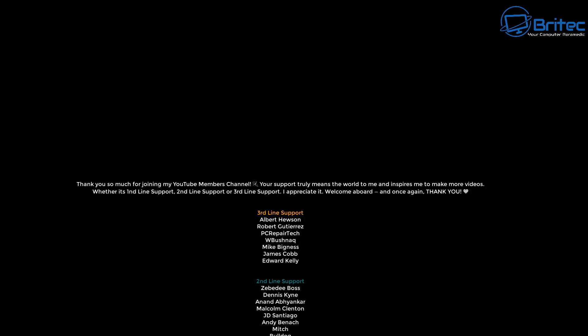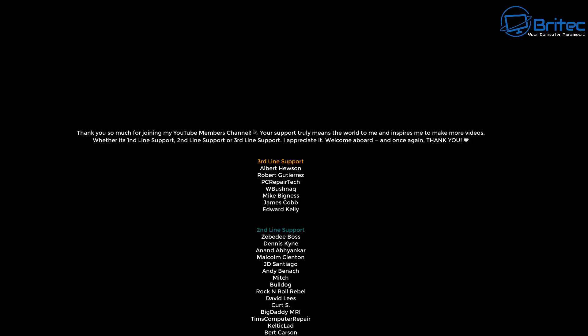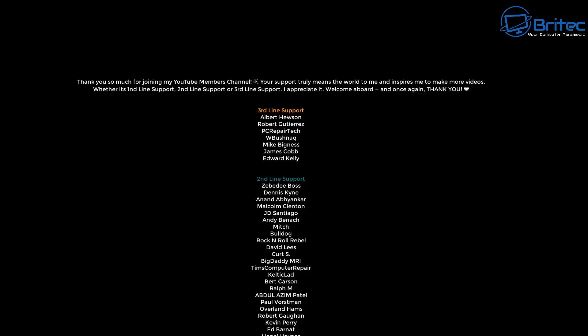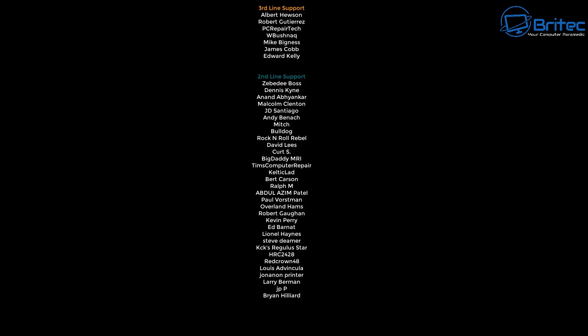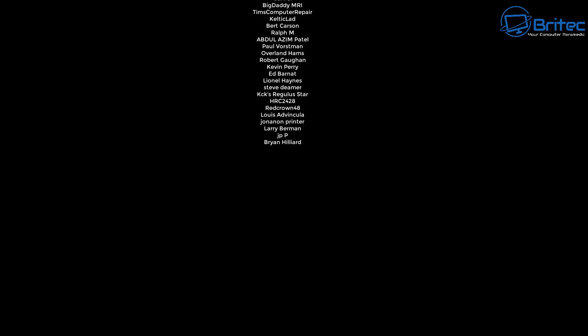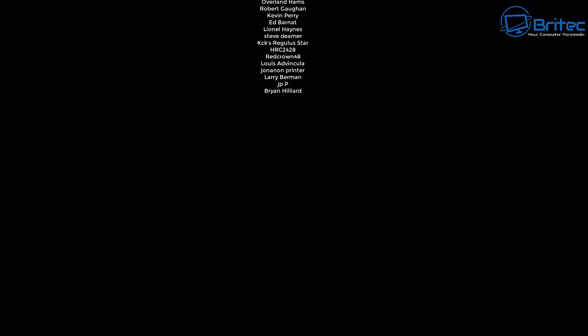Anyway, with that said, I think that's going to be about it. Let me know your thoughts in the comment section down below. My name has been Brian from brightechcomputers.co.uk. Have a lovely weekend and I shall catch you in the next video or I'll see you on the Discord server. Bye for now.